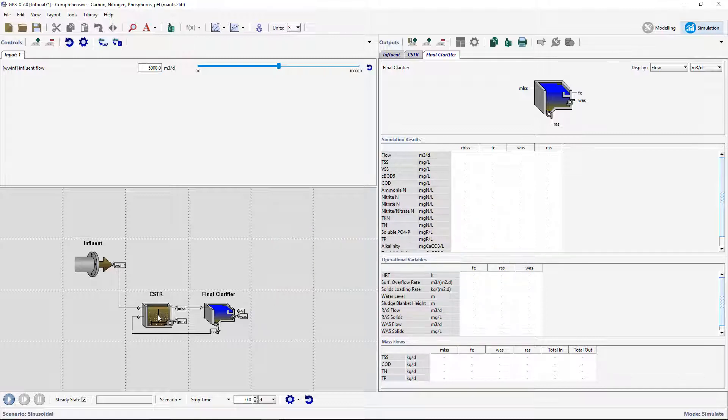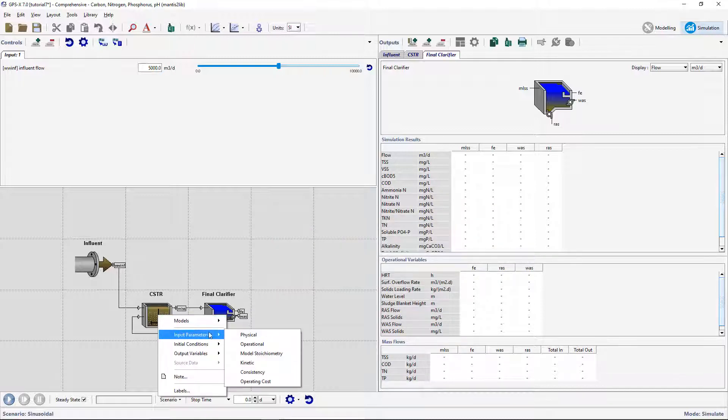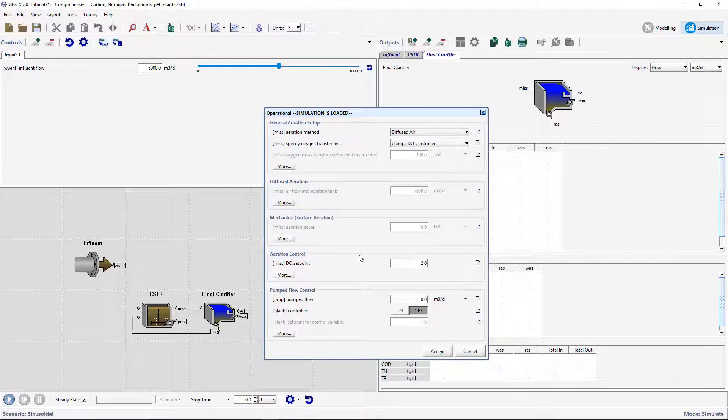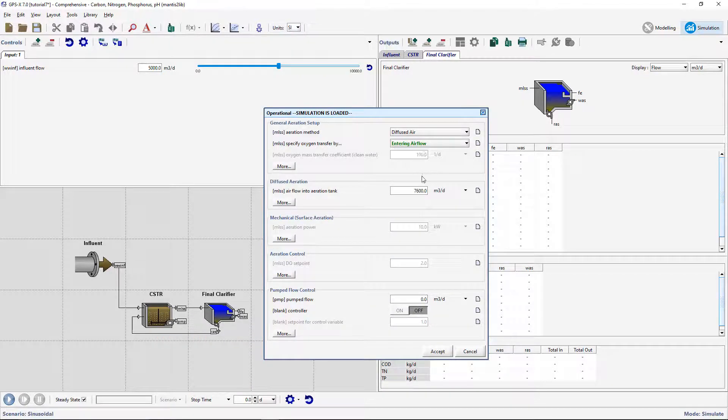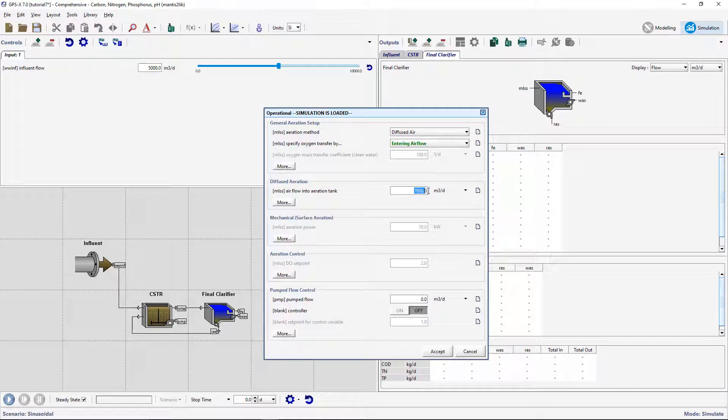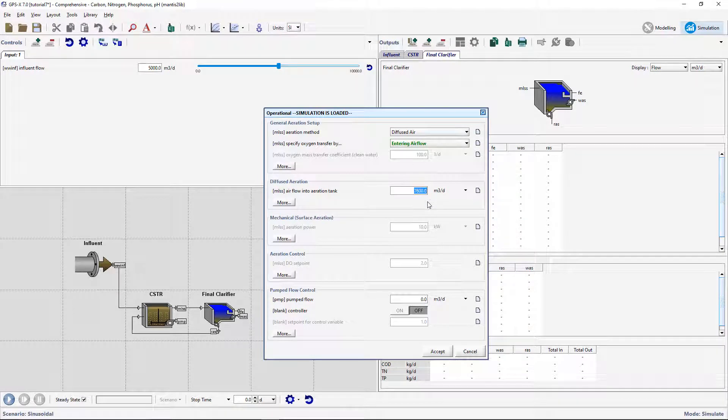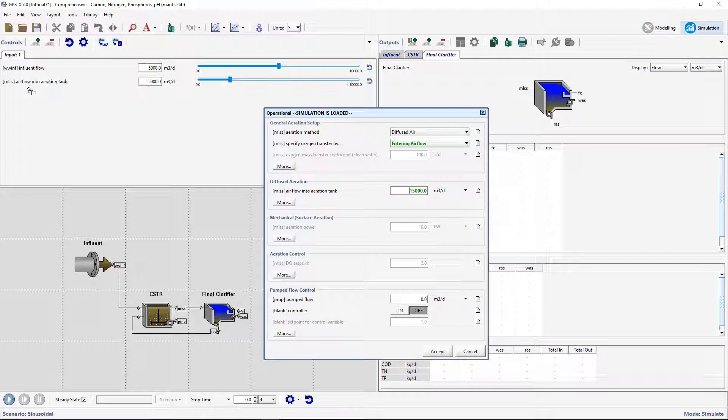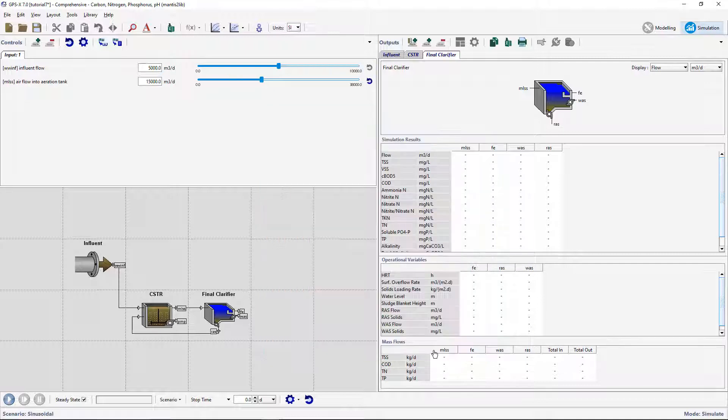Right-click on the CSTR and go to Input Parameters, Operational, and change the Specify Oxygen Transfer by selection to entering Airflow. Set the airflow into the Aeration Tank to 15,000 m3 per day. Drag the airflow into Aeration Tank variable to the Input Controls section.